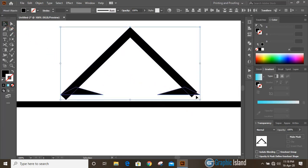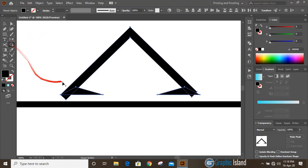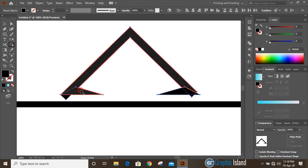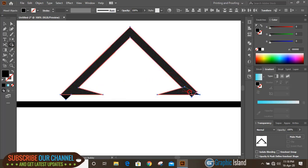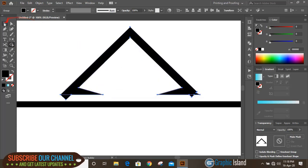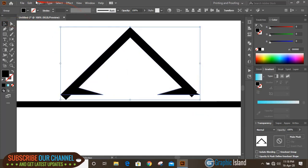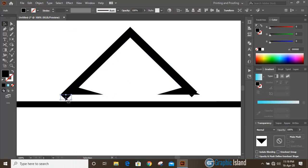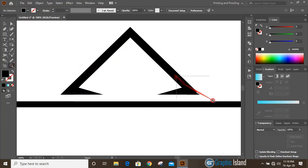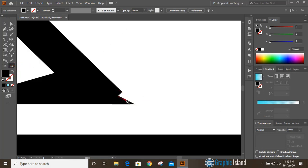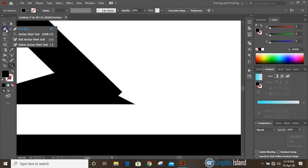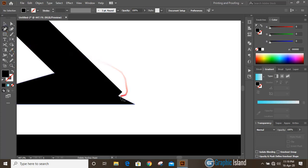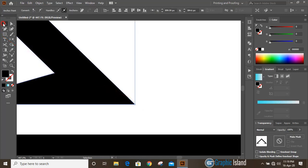Now select them, take the shape builder tool, and make a shape on this side and this side as well. Then select it again, go to Object and ungroup it, and delete those extra anchor points. The shape wasn't perfect, so take the delete anchor point tool, delete that anchor point, and now it looks fine.